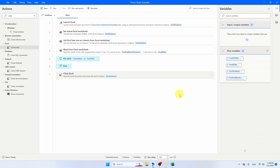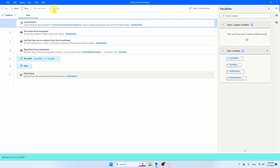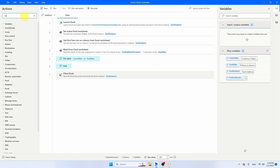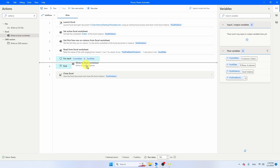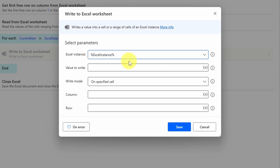Let's close the Excel file and test what we've built so far. Run the bot — it looped 12 times with no errors, so we're good. Now let's add the 'Write to Excel Worksheet' activity inside the For Each loop. We'll use the Excel Instance we declared. For now, set value to write as 1, write mode to a specific cell, column 4 — which corresponds to the total amount to pay column — and row 1 as a placeholder.